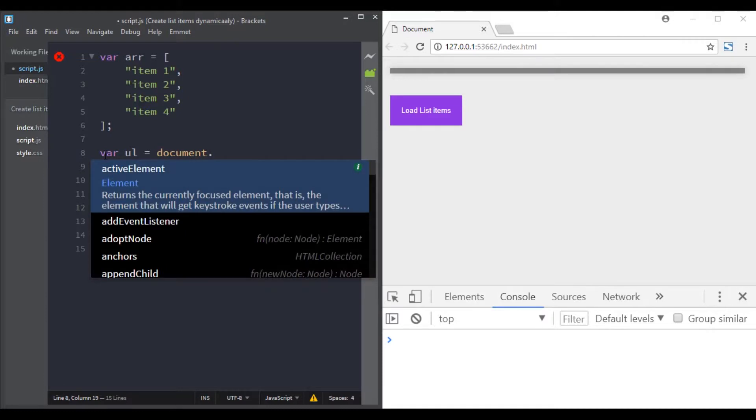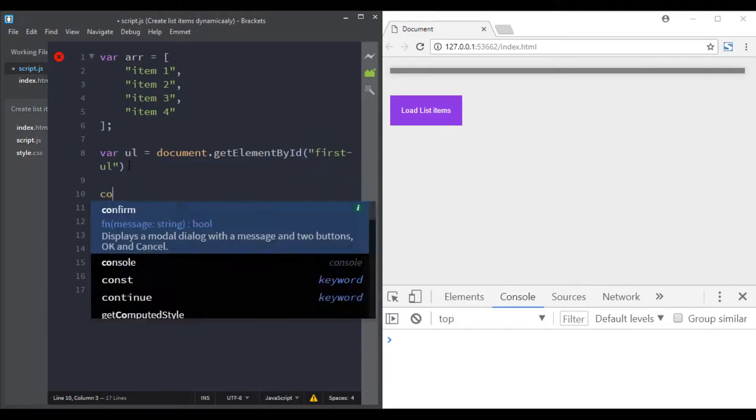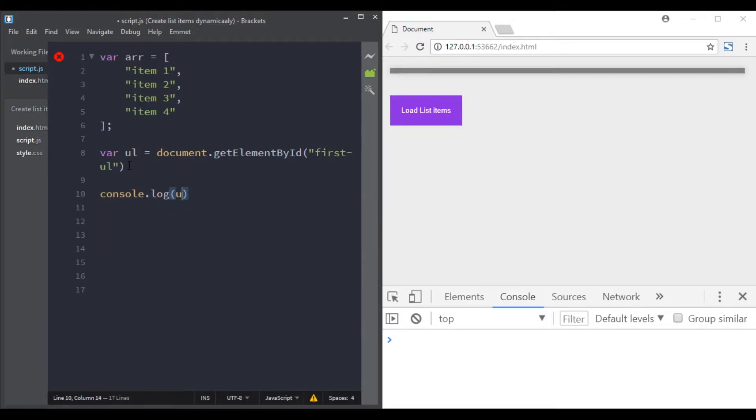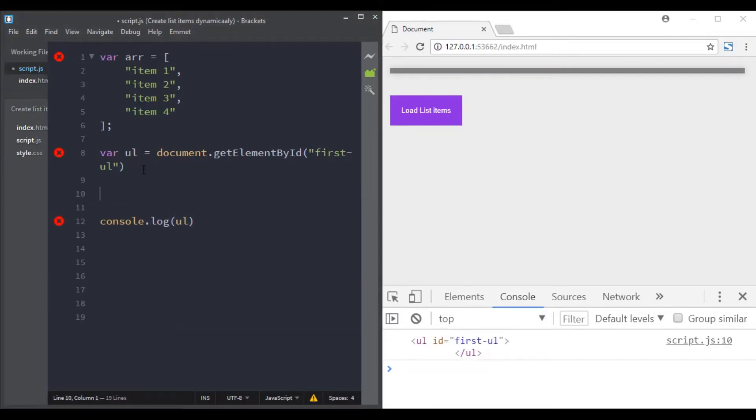First I will select the list. Then let's console log it to check if we have it or not. Great, it is working.